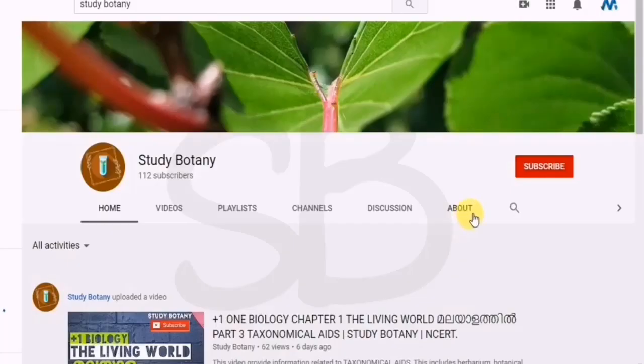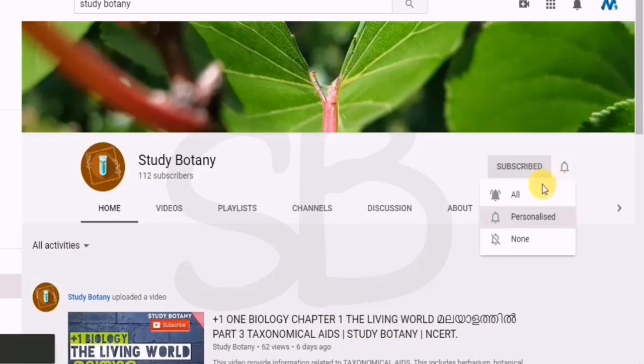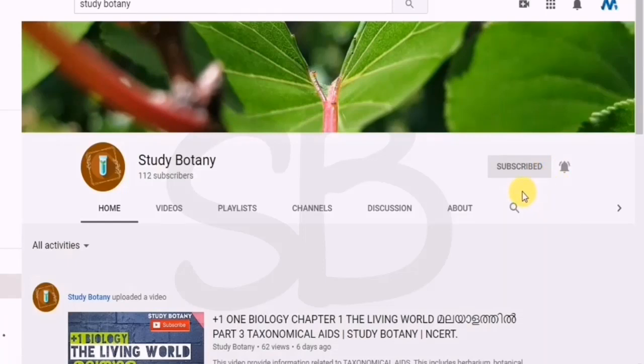Thank you so much for your support. There are many personal messages and a lot of people who are very happy in the comment box. Thank you so much. As a beginner, I have a lot of subscribers. If you are happy, please subscribe to my channel.